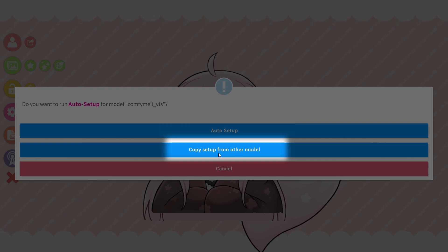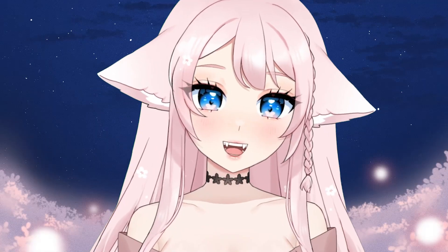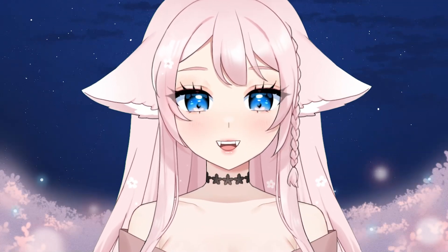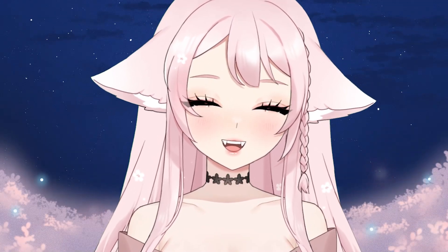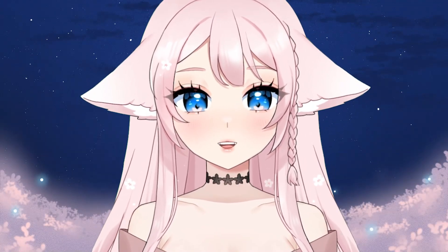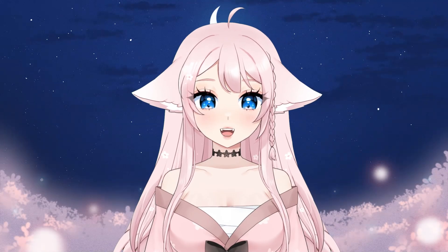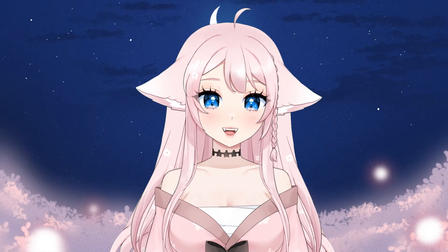The second option is for people who want to copy their settings from a different model file, but keep in mind, most likely your models have different built-in settings, so I wouldn't recommend this option, especially for beginners.